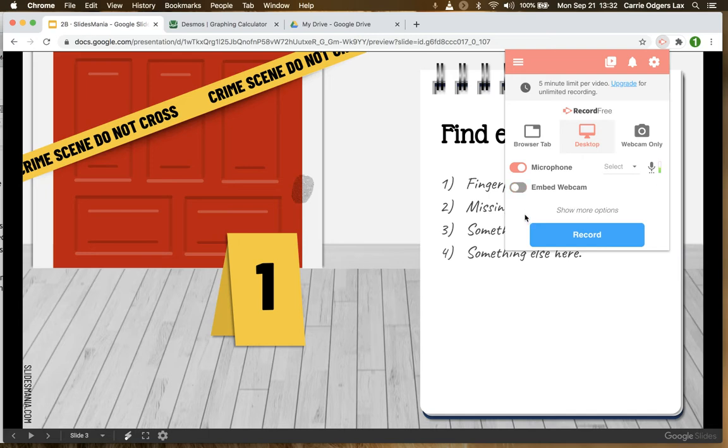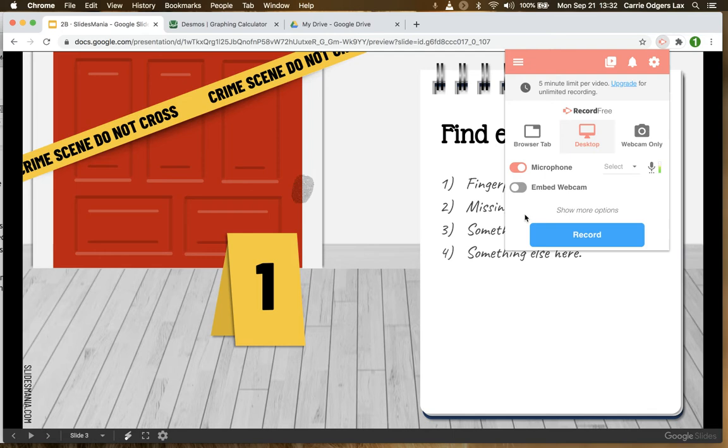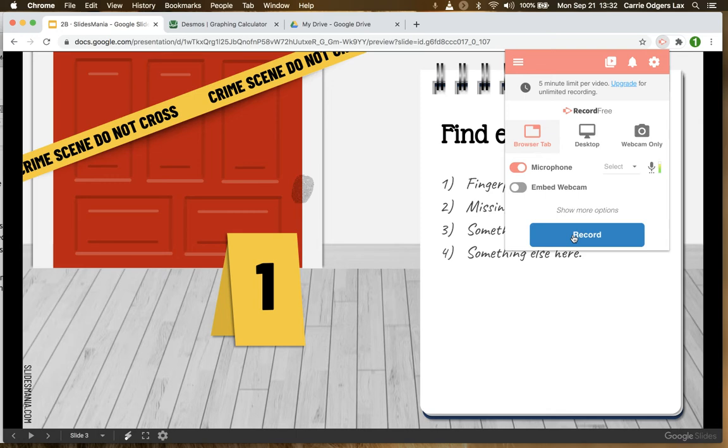The second thing you need to think about is whether you are presenting only your presentation to parents or whether you're also going to share some other tabs. If the only thing you plan to record is your presentation, you should choose browser tab and then record and pick the specific tab that your presentation is in. That'll give you the cleanest final product.